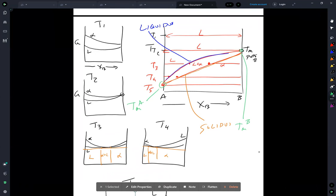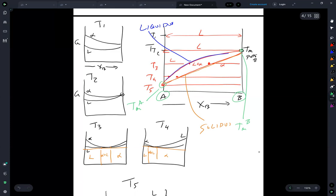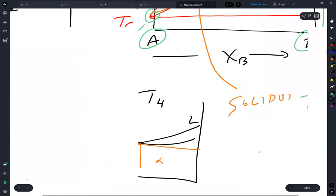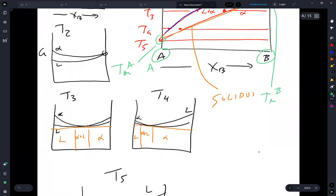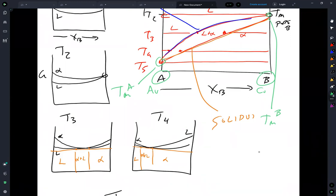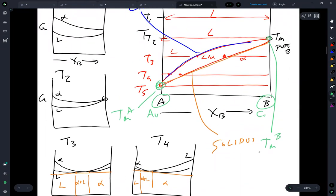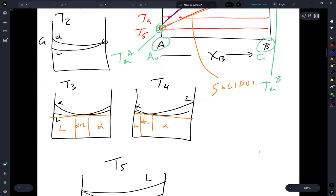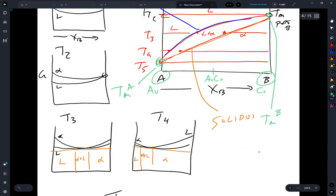It's worth pointing out that when you have a pure component — as opposed to a mixture — such as pure A or pure B, these can also be stoichiometric compounds. For example, this could be lead, gold, or copper — they have a phase diagram like this. Or they could be compounds that mix perfectly. That's where you get melting points; when you have an alloy such as Au-Cu, you have solidus and liquidus lines and a two-phase region.